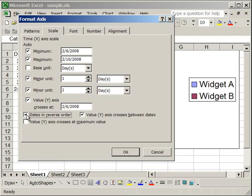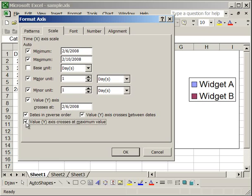Now one thing to note is if you only select dates in reverse order, the y-axis will move on the right side. It will simply flip your chart. The way to keep the y-axis on the left side so that your chart looks just like it does now, but with the dates in reverse order, is to also select value. Y-axis crosses at maximum value.